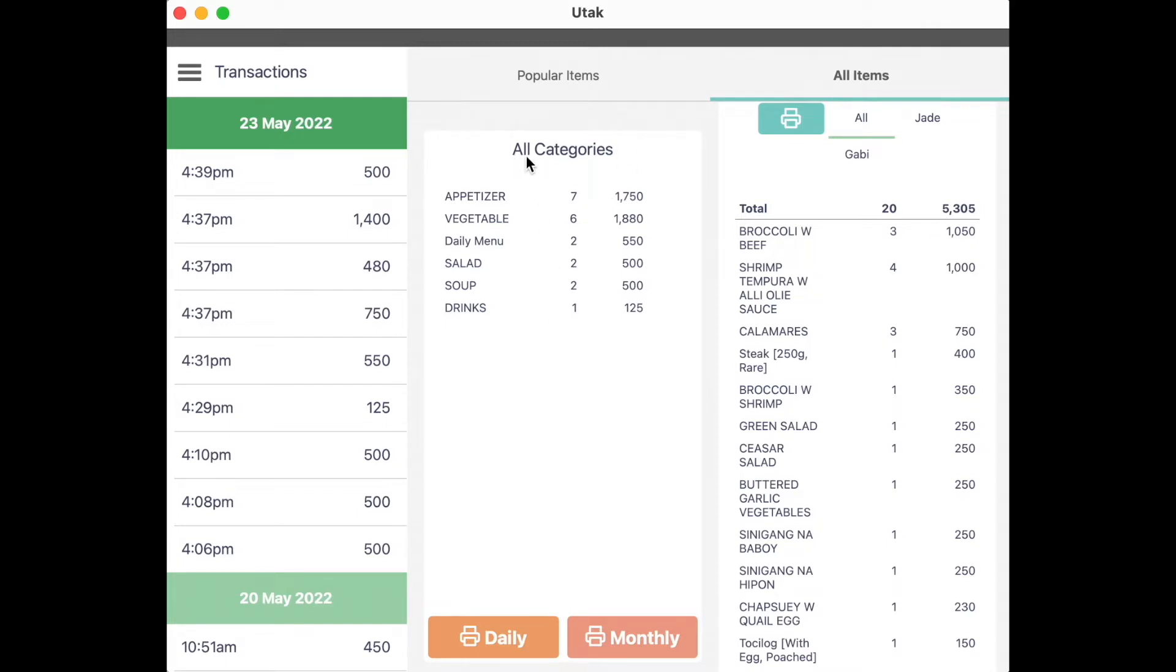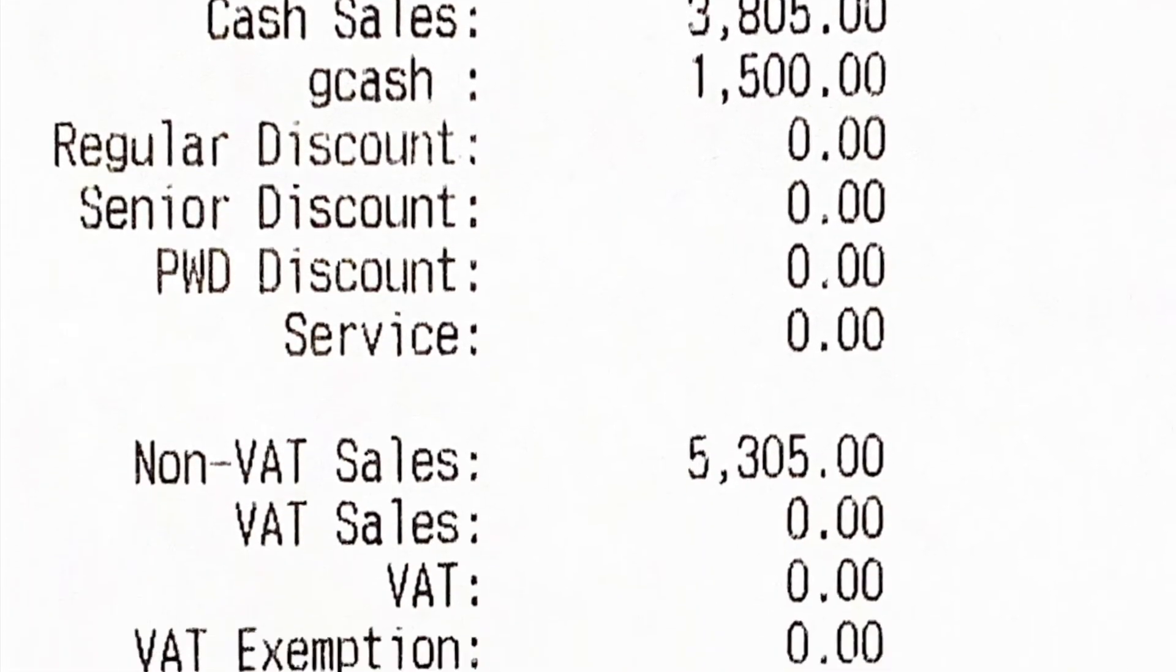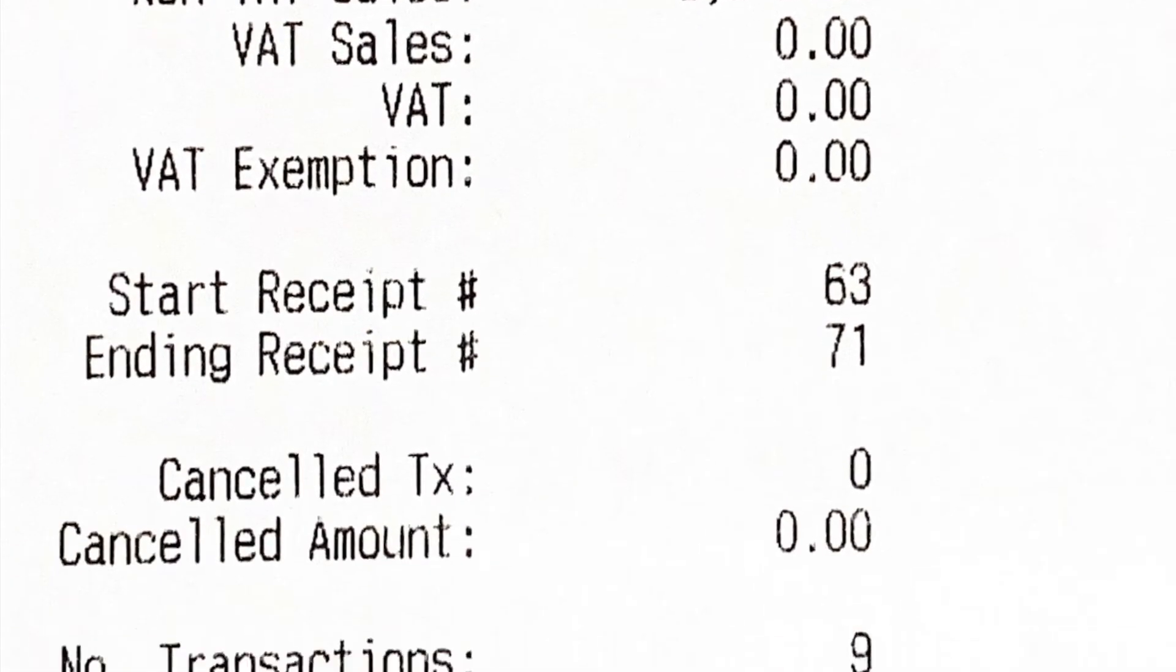You can see your sales per category breakdown on the left and the itemized sales breakdown on the right. On the left side, you can press Daily, and you should be able to print out your Z-reading for that day.